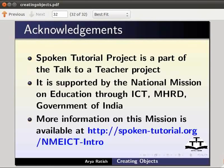Thus we have come to the end of this tutorial. This is Arya Ratish from IIT Bombay signing off. Thanks for joining us.